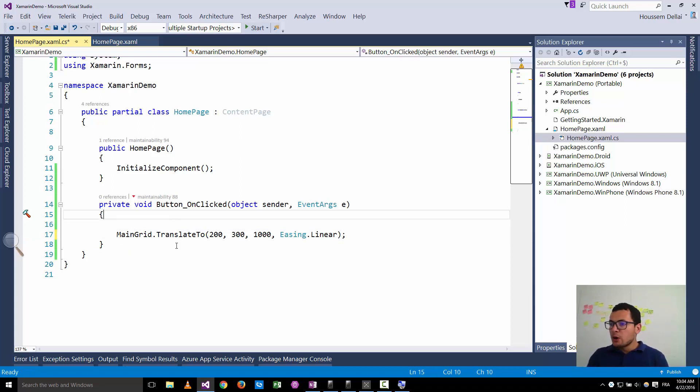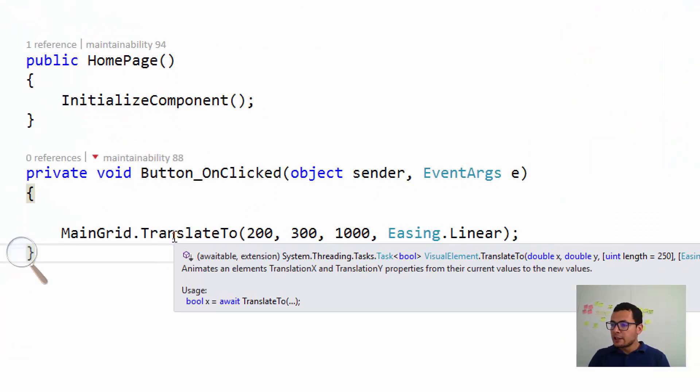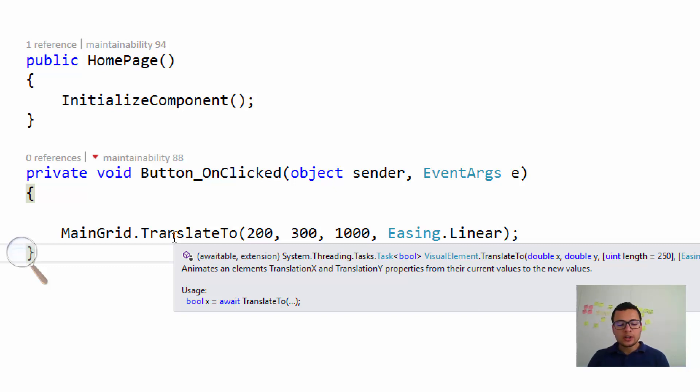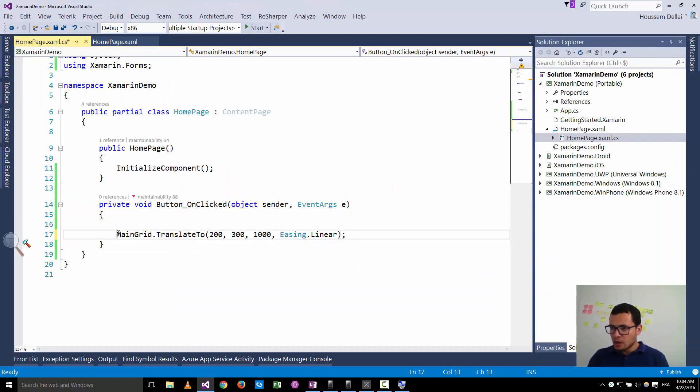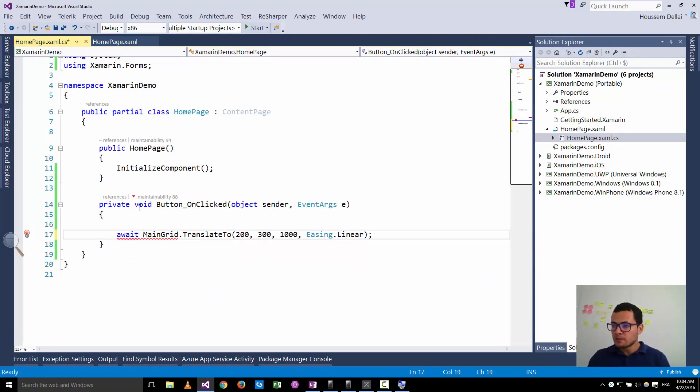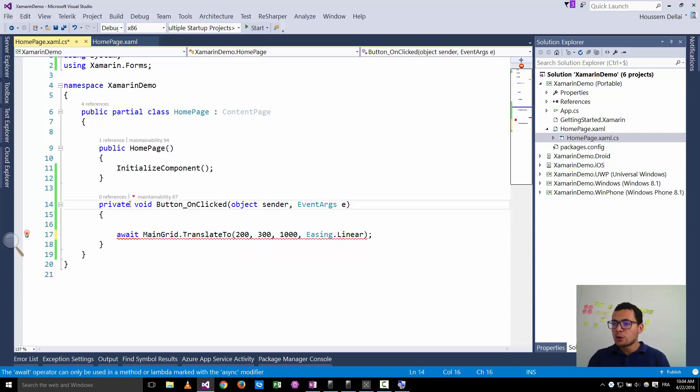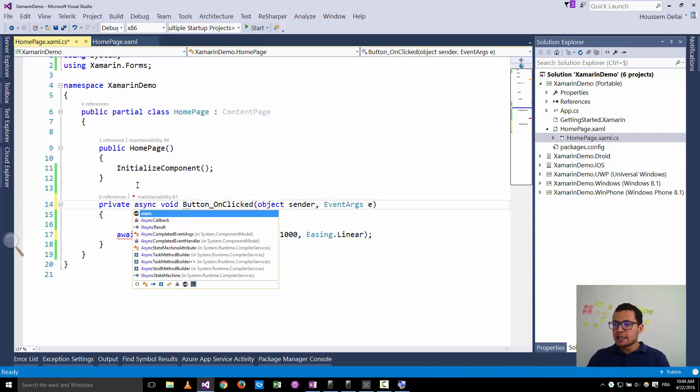Here when I put the cursor on top of the translate2 method I get the hint here telling me that usage boolean x equal await translate2. So it's good to apply the await keyword on the translate2 method. So I go here and apply the await. And with the await of course the method should be async.